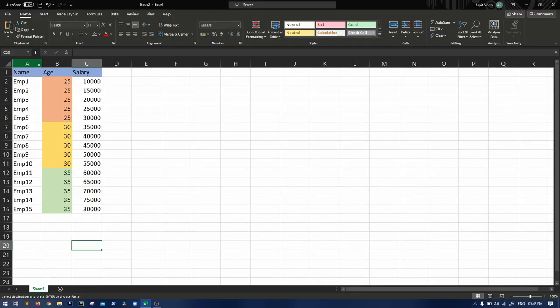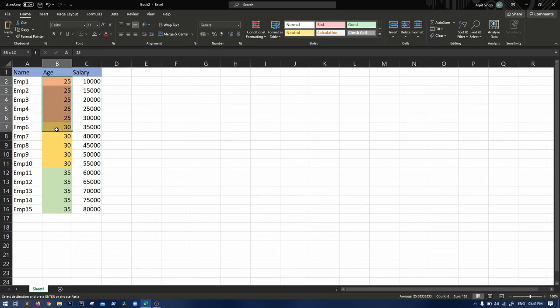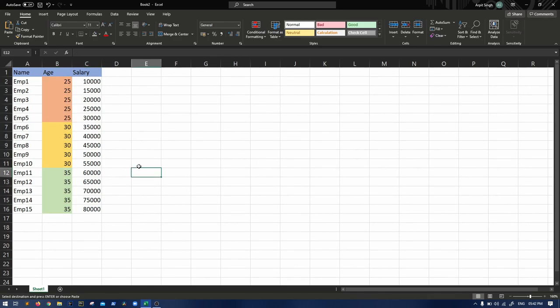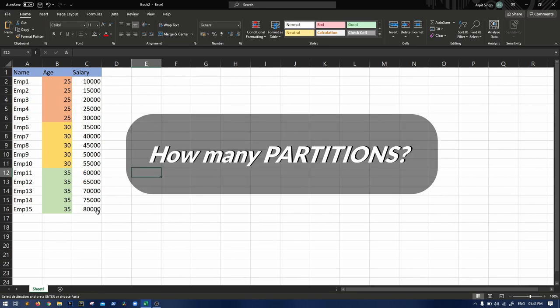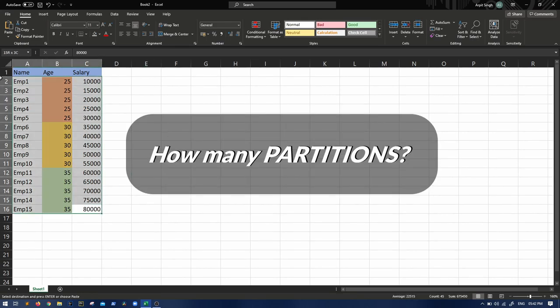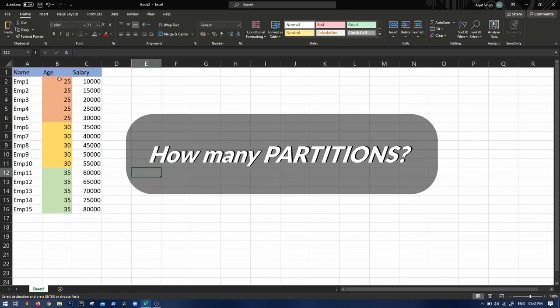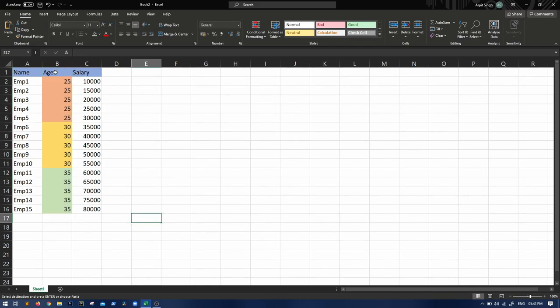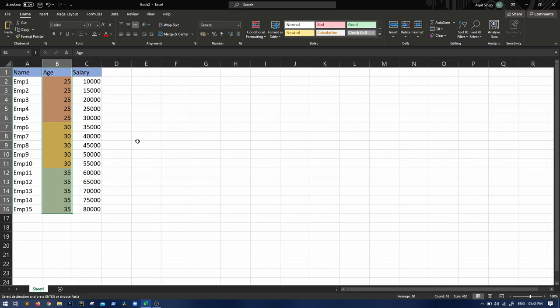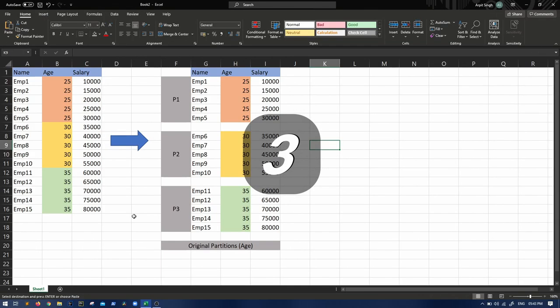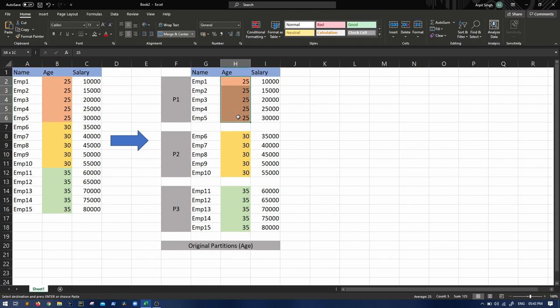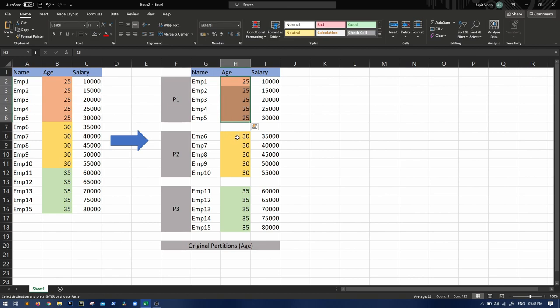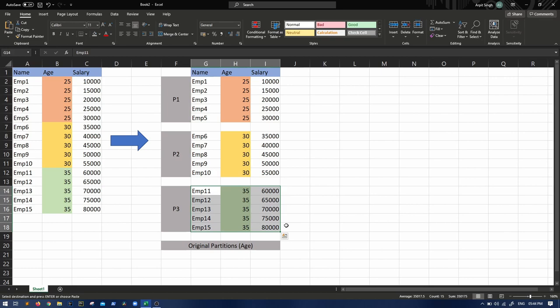Let's say this is our data: three columns - name, age, salary - and we have three different groups of salaries. The first question is how many partitions will this data get distributed into if we partition it on age? Obviously, very straightforward - if you partition it on age, it will get distributed into three partitions. Partition one will have all the data for age 25, partition two for age 30, and so on.